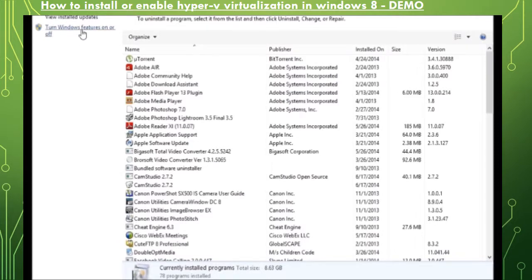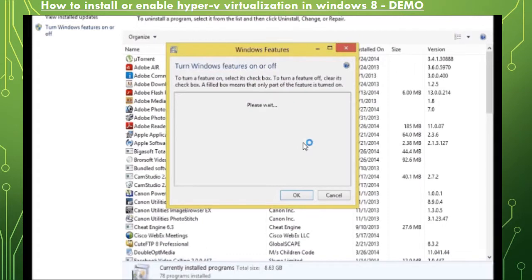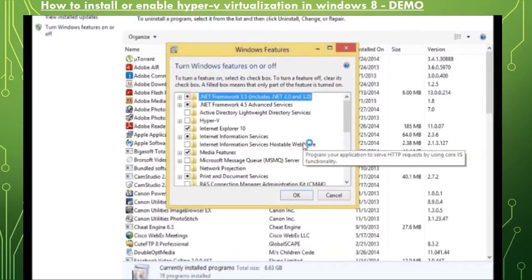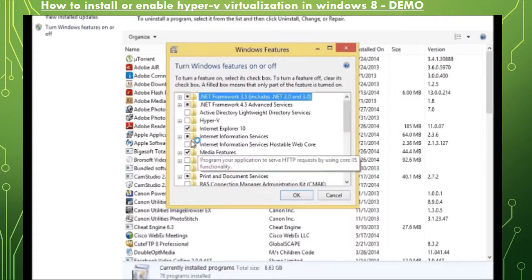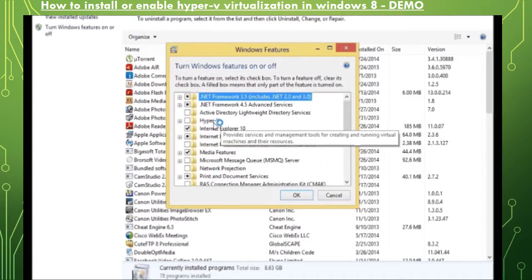Here you can see there is an option or there is a feature called Hyper-V. This is what we are looking for and right now it's not installed or enabled on this particular Windows 8 client.